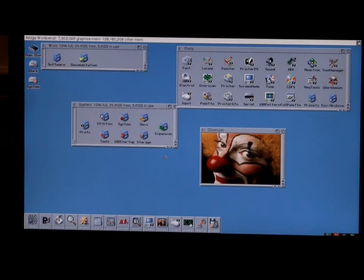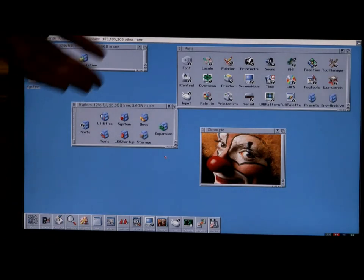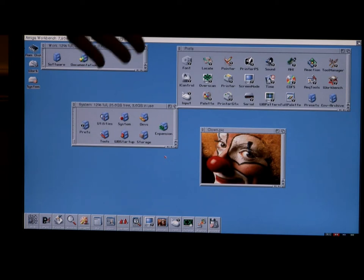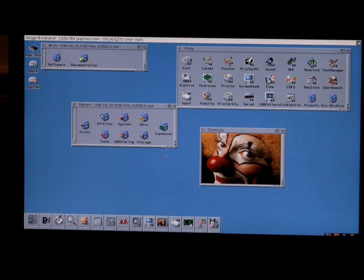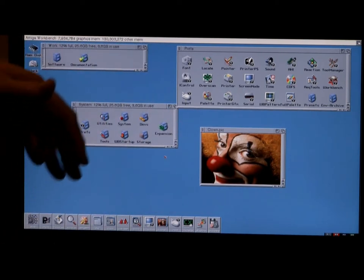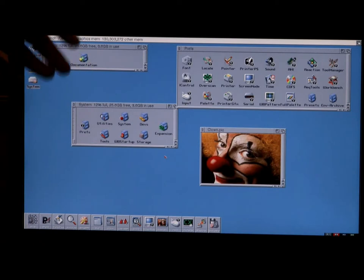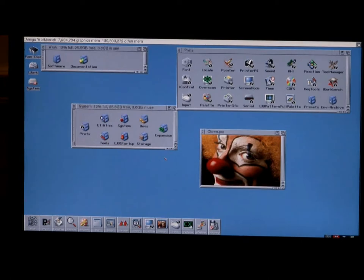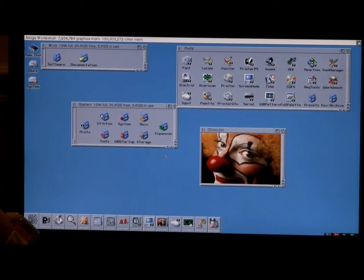This also runs Amiga AGA games — it will do all that, it will do OCS and ECS, it will do the CDTV stuff and also the CD32. And it will handle the CD audio. To load games you just copy the ISOs over through a USB stick and plug it in. There's a program to copy it over — let me show you the configuration.